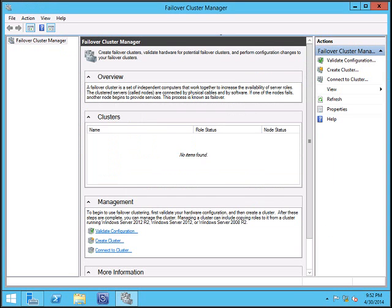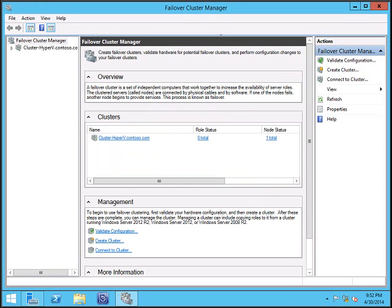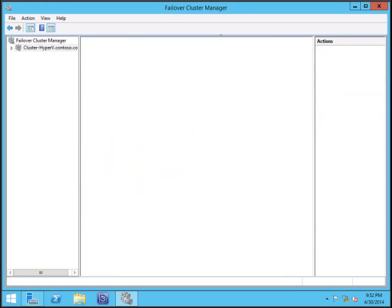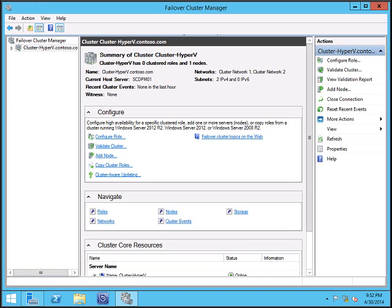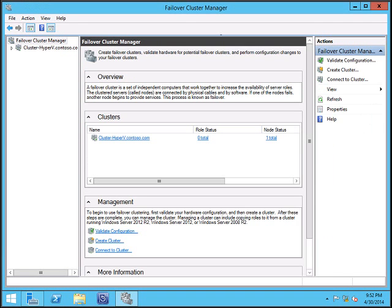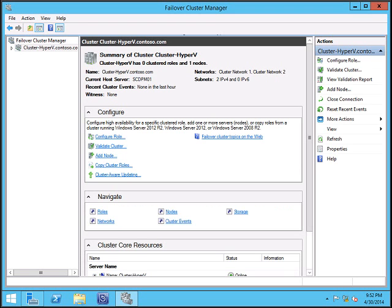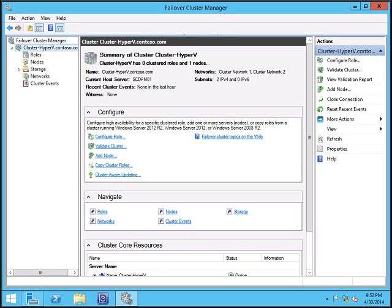Click finish. Now we can see that our cluster is ready. Cluster-hyperv.com. Now expand the cluster node. You can see roles, nodes, storage, network.